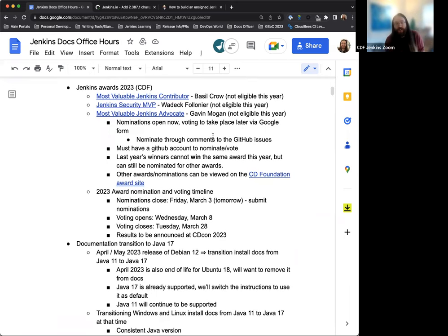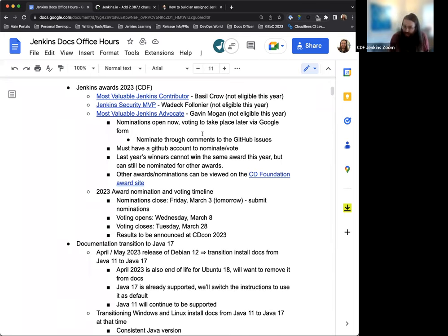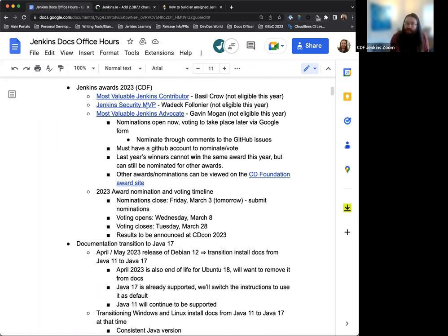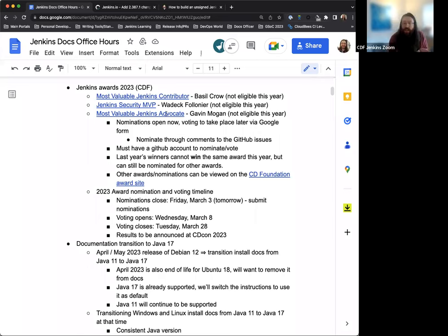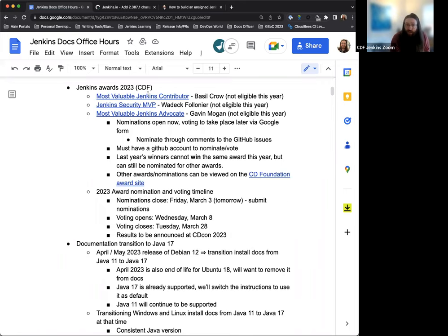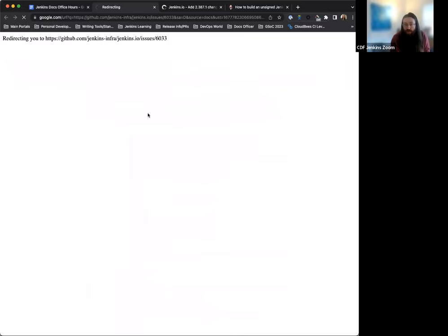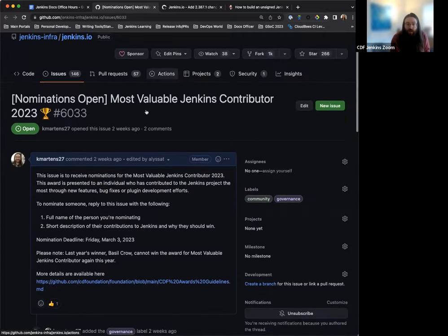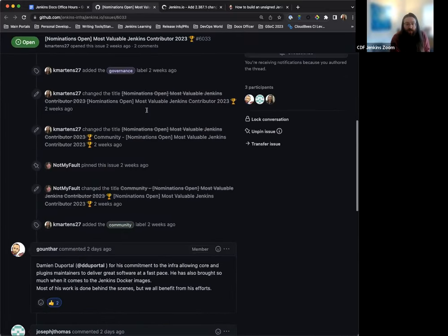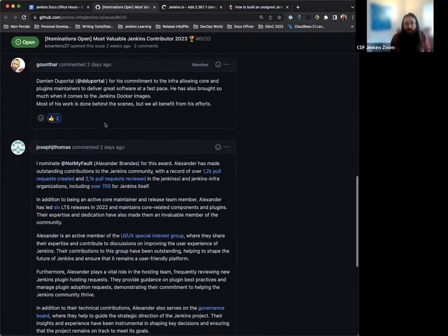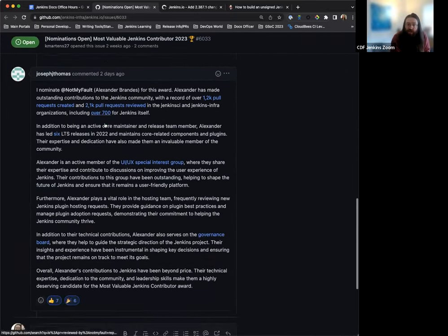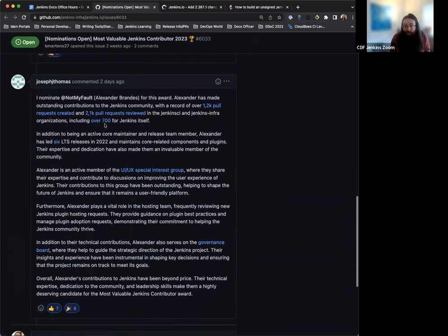Cool. Next up on the list are the 2023 Jenkins Awards in conjunction with the Continuous Delivery Foundation. So we have three awards. We have the Most Valuable Jenkins Contributor Award, the Jenkins Security MVP Award, and the Most Valuable Jenkins Advocate Award. We're hosting these, like I said, in the Jenkins.io repo. And to contribute a nomination or submit a nomination, all you would need to do is go to the respective award you'd want to nominate for and provide a comment here explaining who you want to nominate and why.